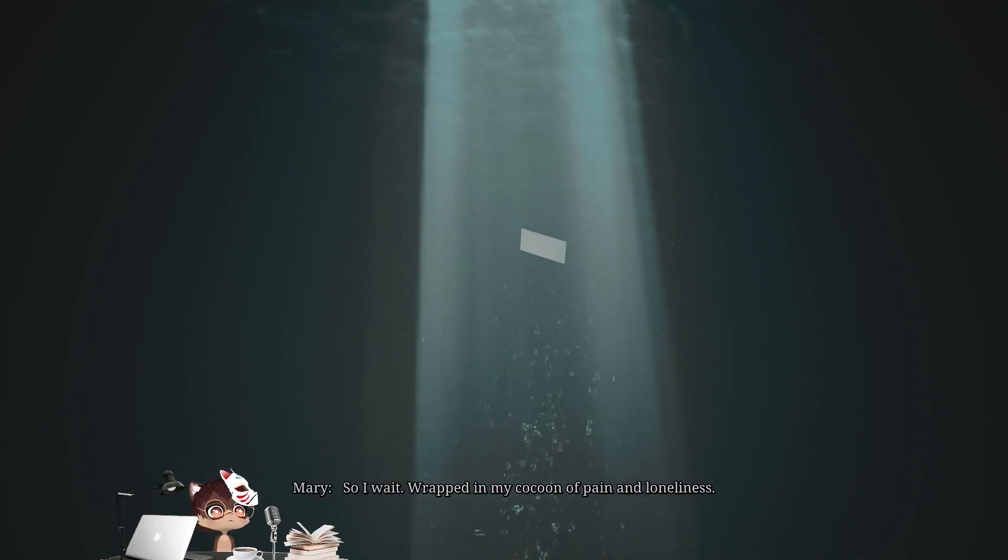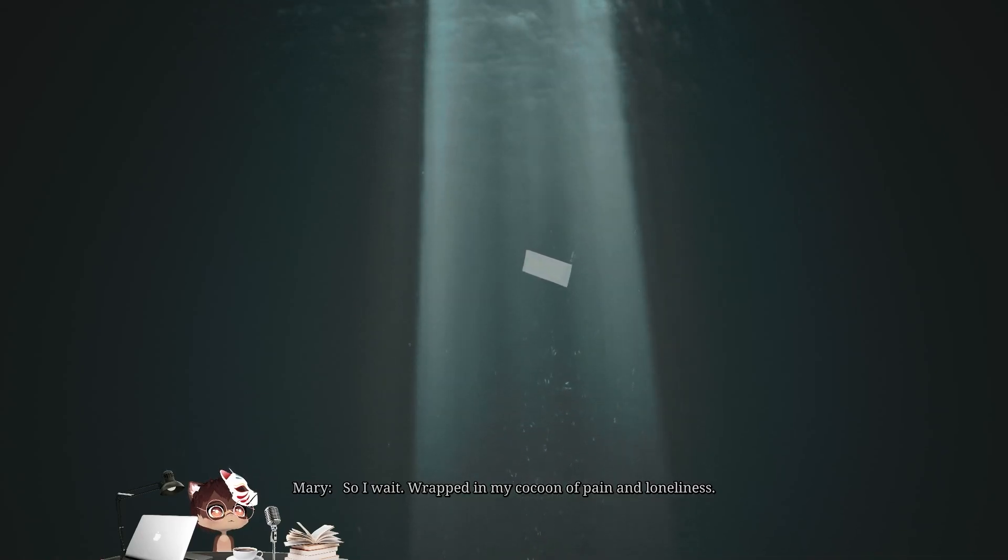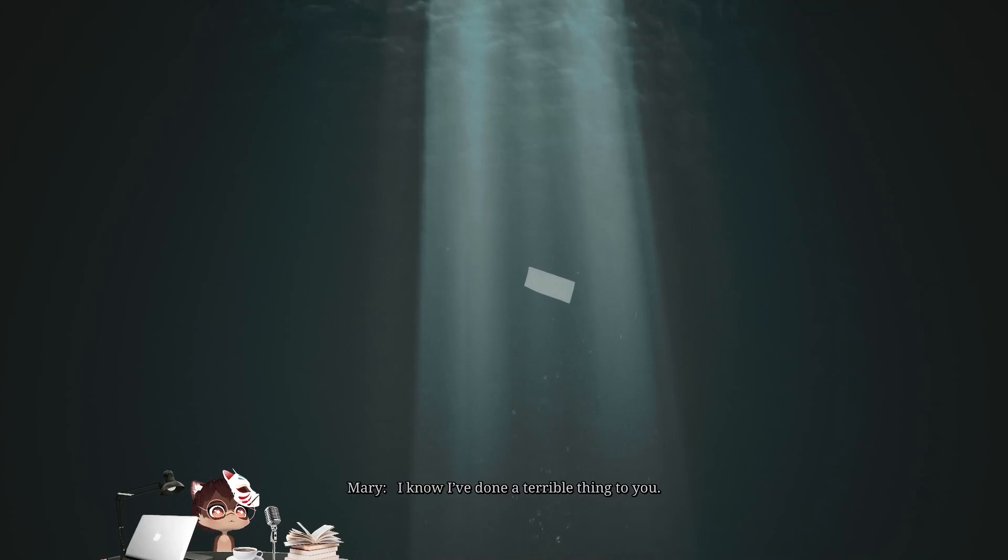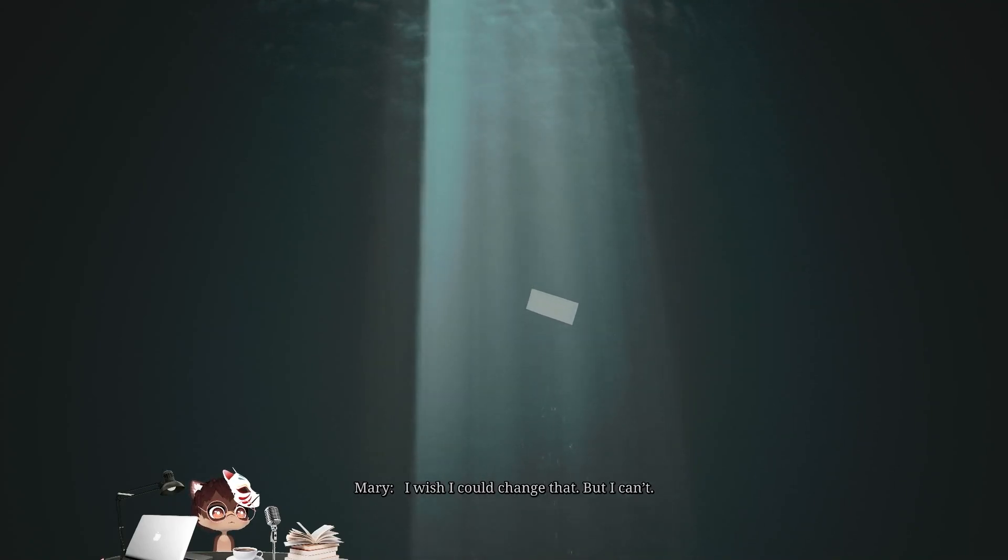Wrapped in my cocoon of pain and loneliness. I know I've done a terrible thing to you. I wish I could change that, but I can't.